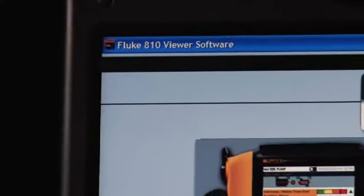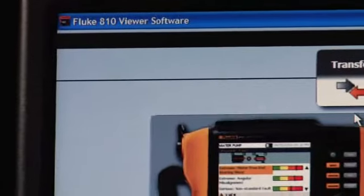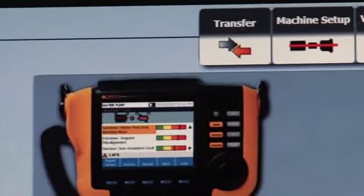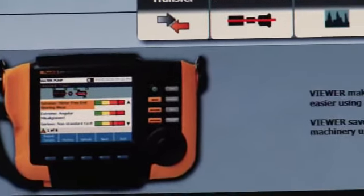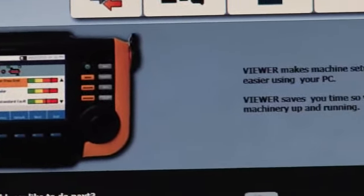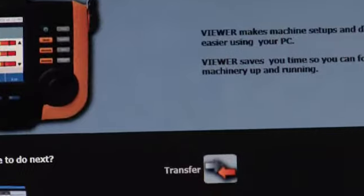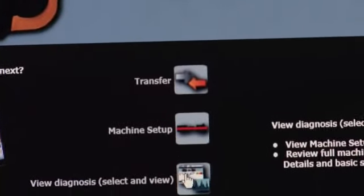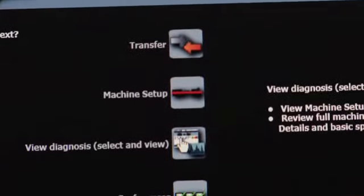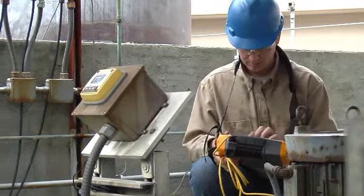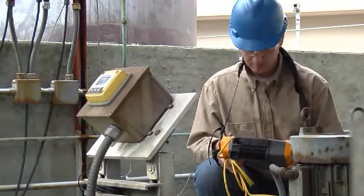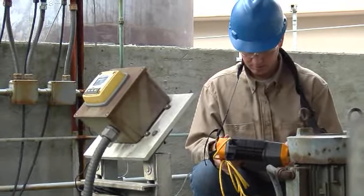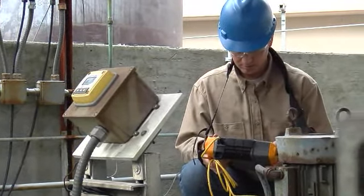With the included Viewer PC software, you can store your machine information and track a problem's severity over time. And unlike current vibration analyzers, the Fluke A10 requires no special training or major investment.